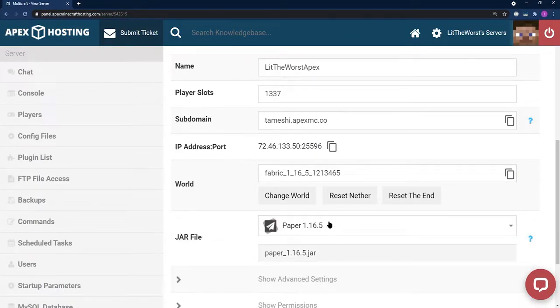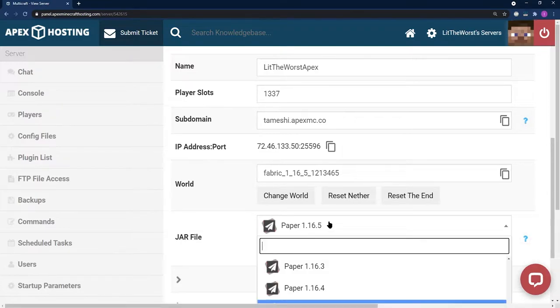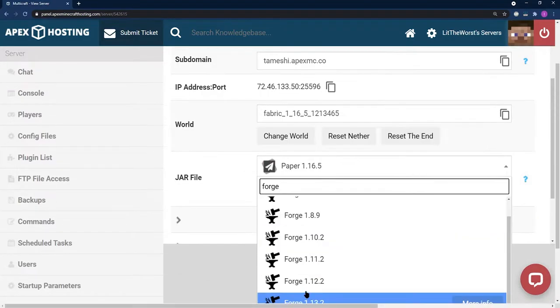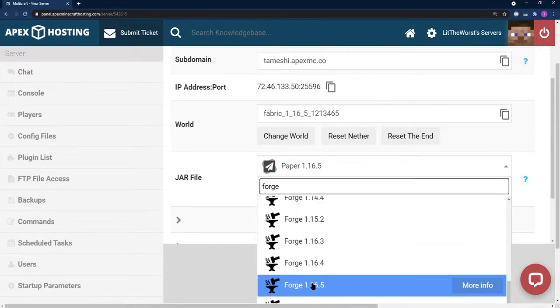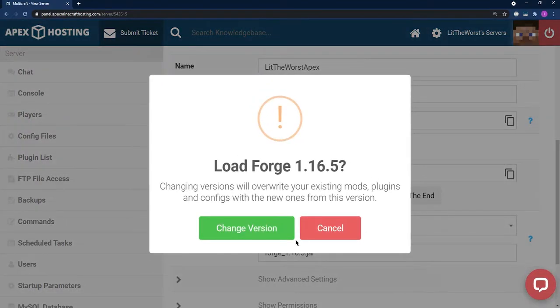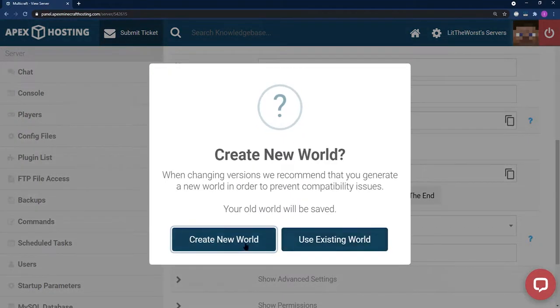On the dropdown, go ahead and click on it and then type F-O-R-G-E. Our servers are on 1.16.5 and that's what we're going to select because it's compatible with our version of Apple Skin. Make sure to select that version and create a new world to avoid any errors.